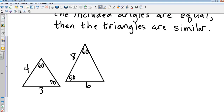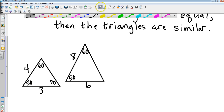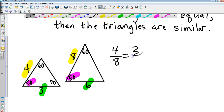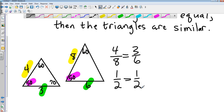Quick example: the triangle on the left has angles of 60 and 70, totaling 130, so the third angle must be 50. That gives me two sides in proportion and the included angles equal. Checking the proportion: 4 over 8 equals 3 over 6 — both equal one-half — so these two triangles are similar by Side-Angle-Side.